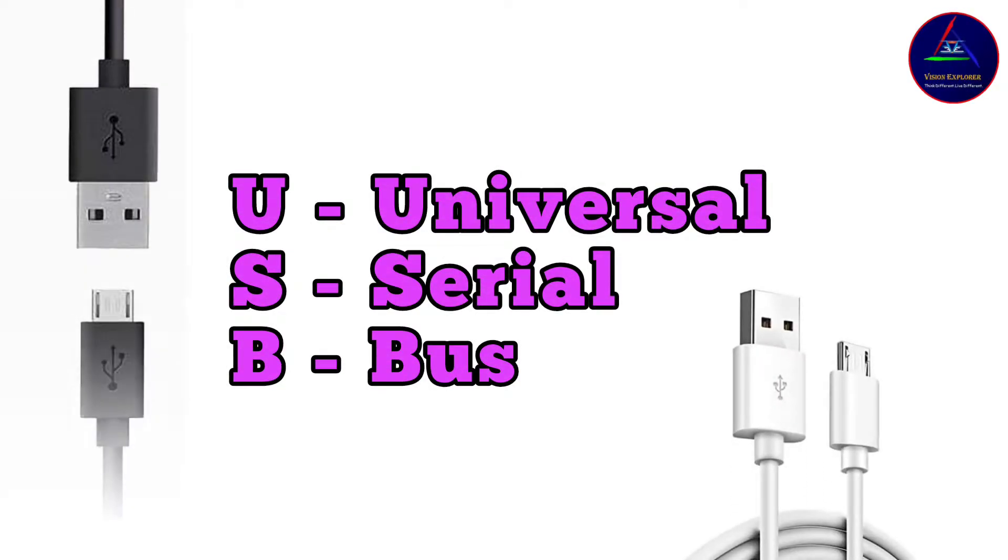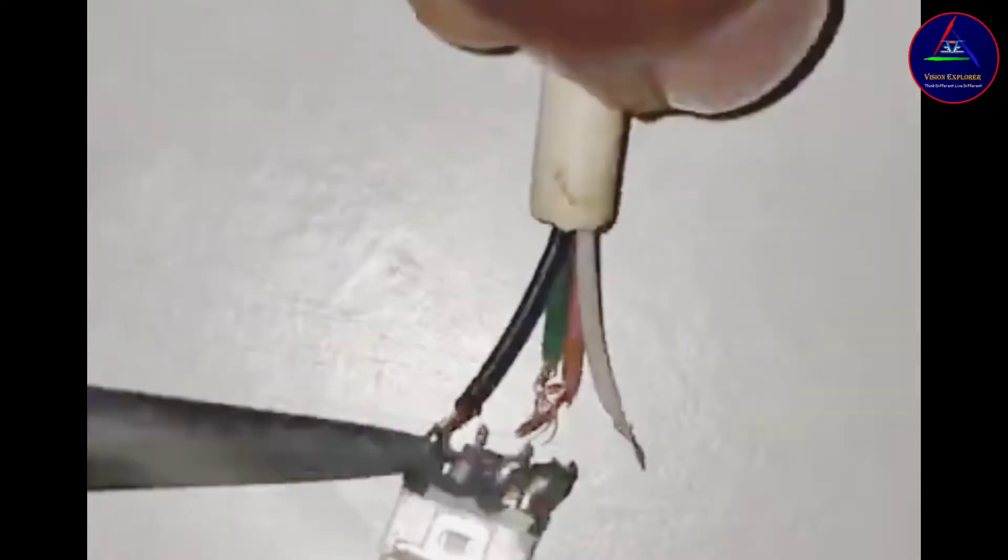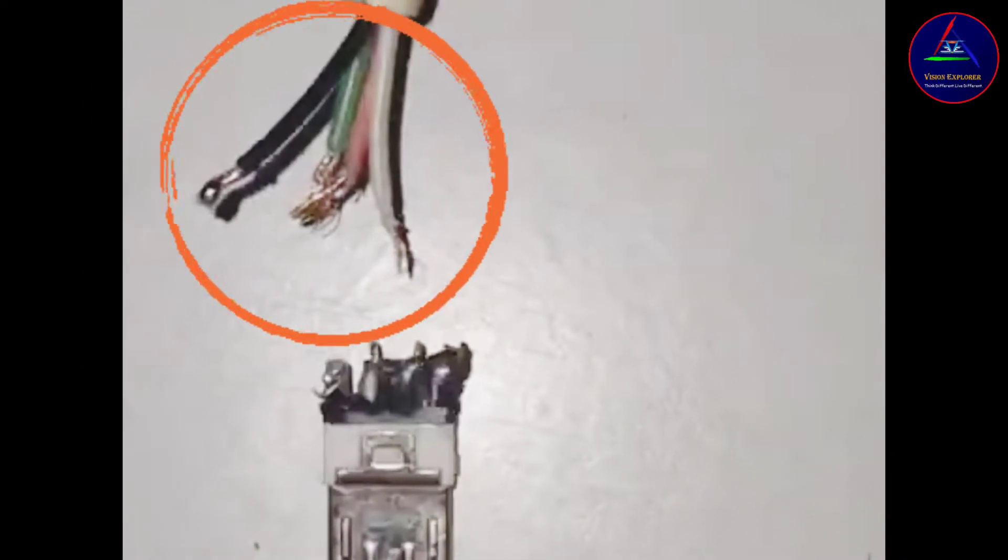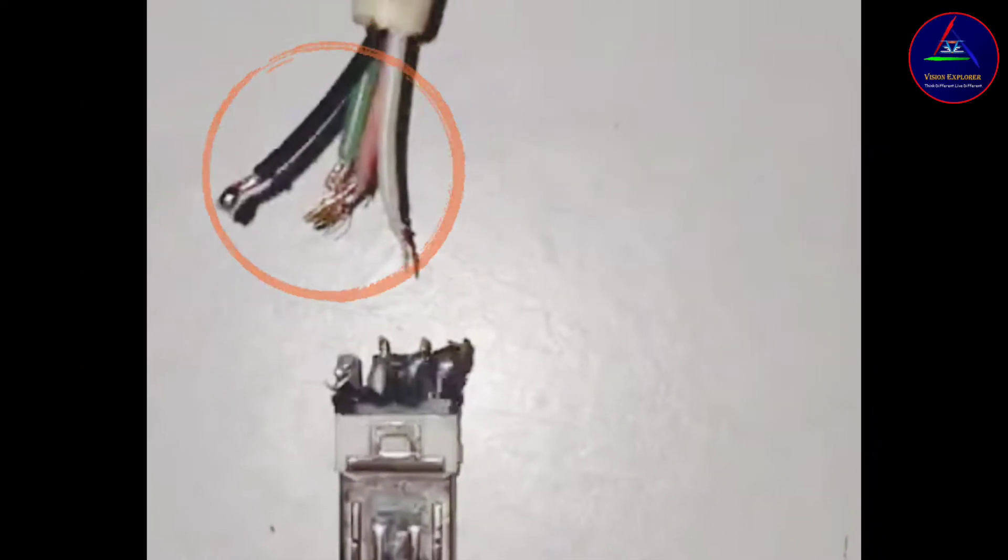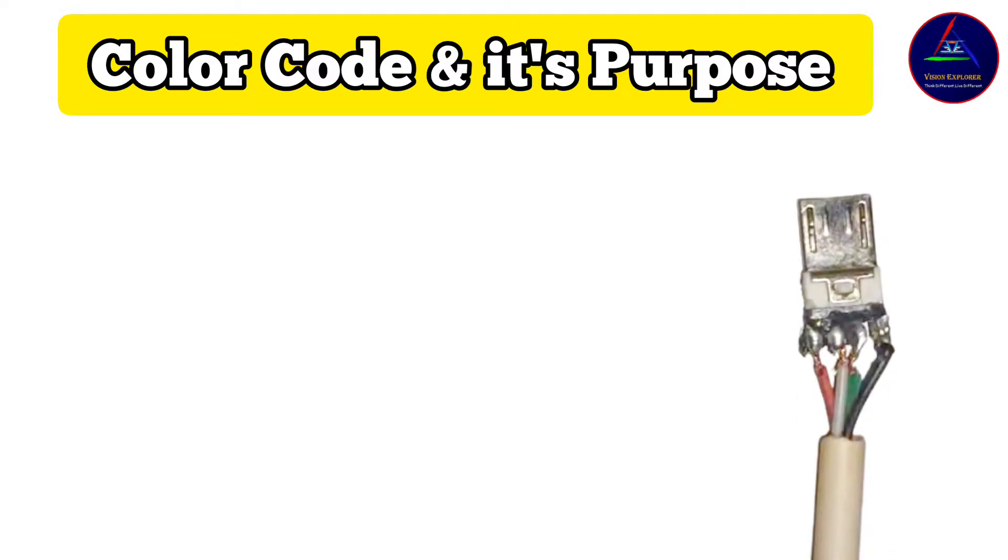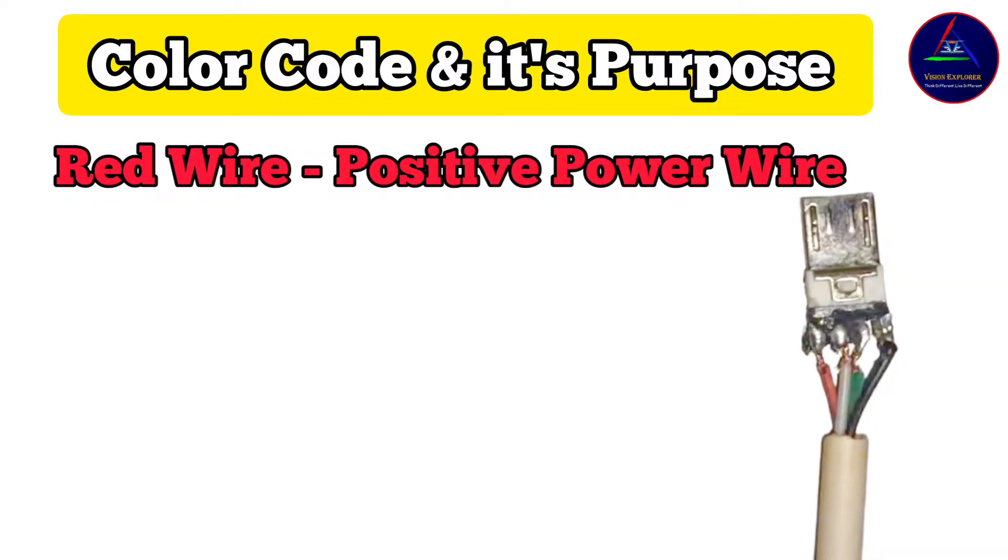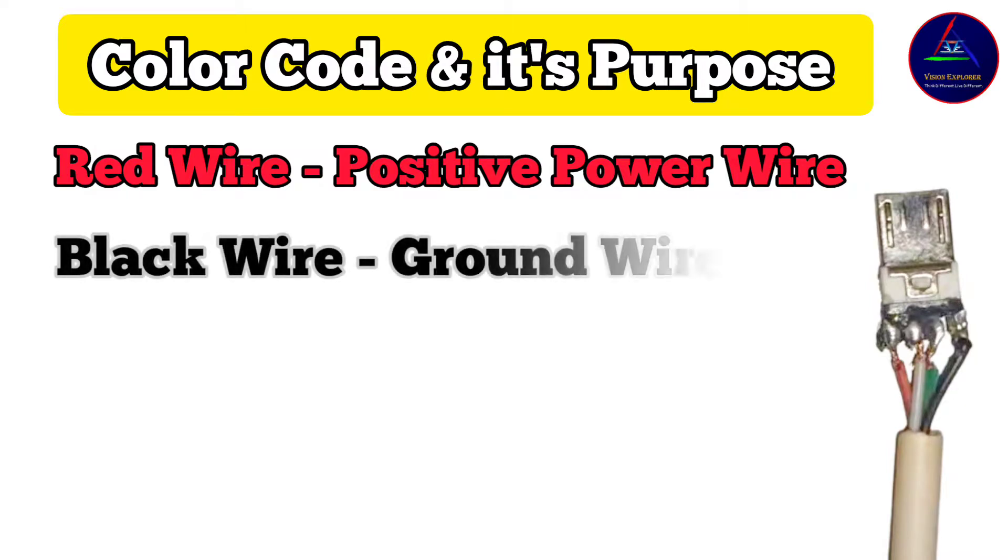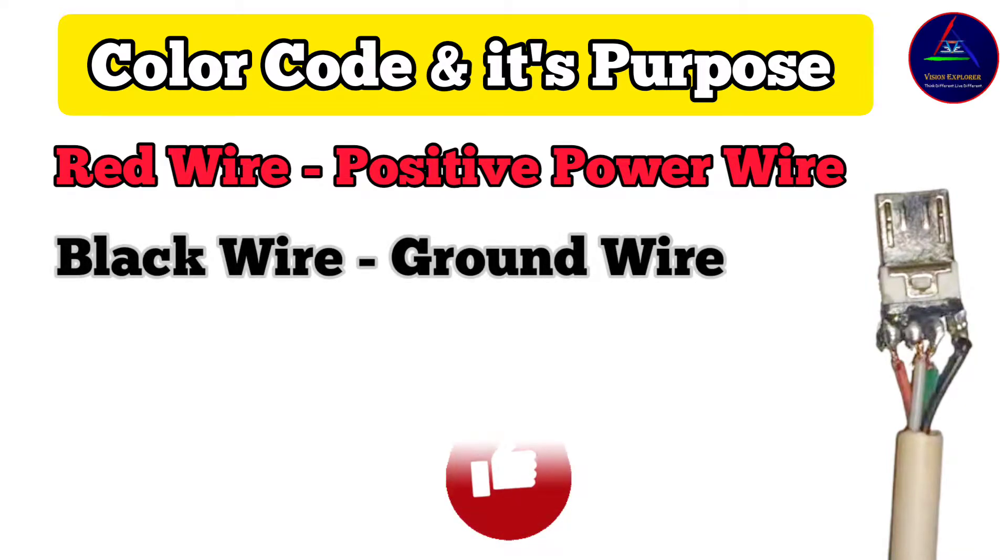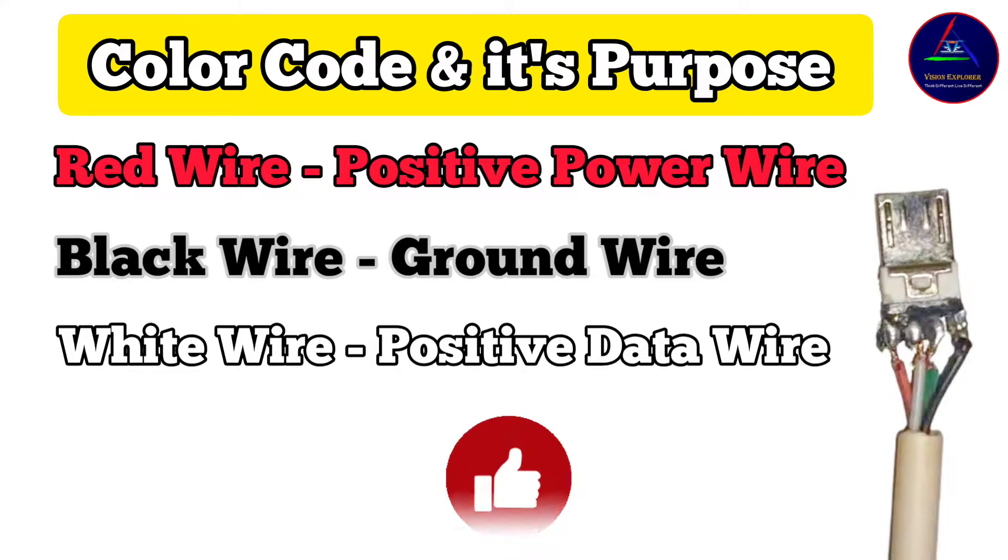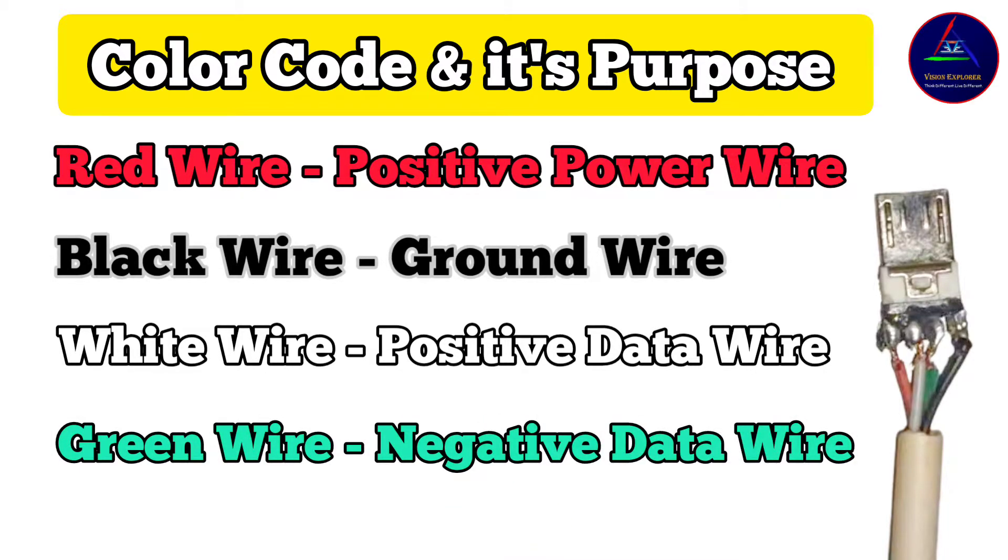USB stands for Universal Serial Bus and there are basically four wires inside a USB cable, and each wire has its own purpose. The most commonly used four wires along with their purpose and color code are: red wire - it is a positive power wire; black wire - it is a ground wire; white wire - it is a positive data wire; and green wire - it is a negative data wire.